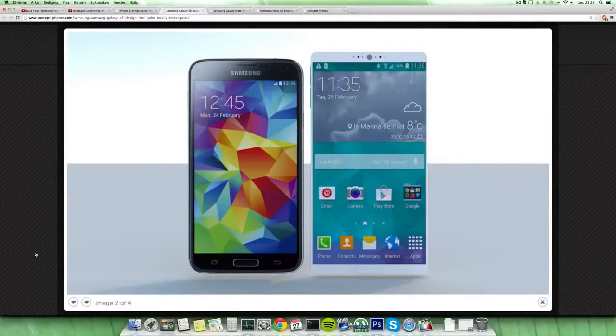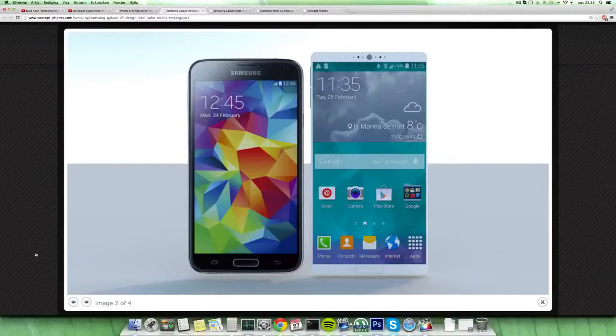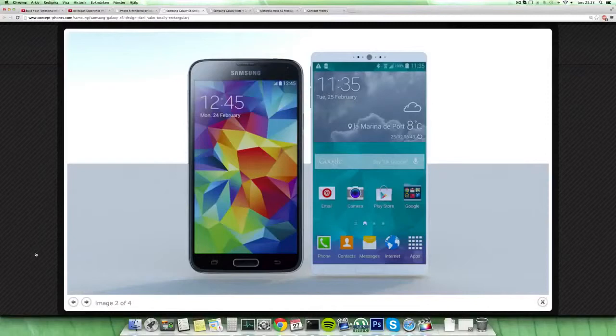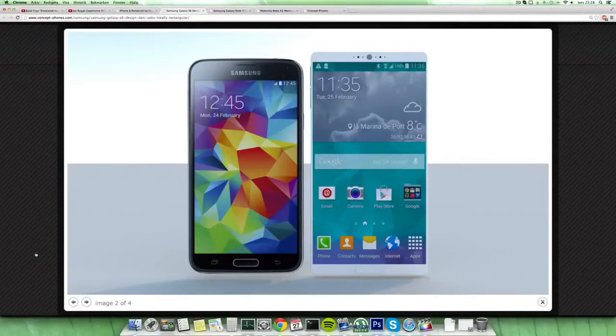Maybe they will continue to use it. And also one of the differences here would be, I mean just look at the display. The S5 already looks kind of old here with the amount of space in the big bezel that it has compared here to the Galaxy S6 concept.